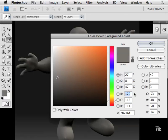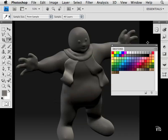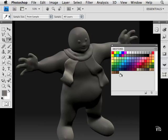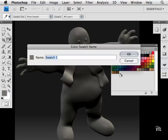If I need to send the numeric values, I can copy these down, or even easier, I can move my mouse with the eyedropper tool over to my swatches panel. Notice it turns into a paint bucket. I can click, enter the color swatch name—I'll call this one Pewter—and click OK.